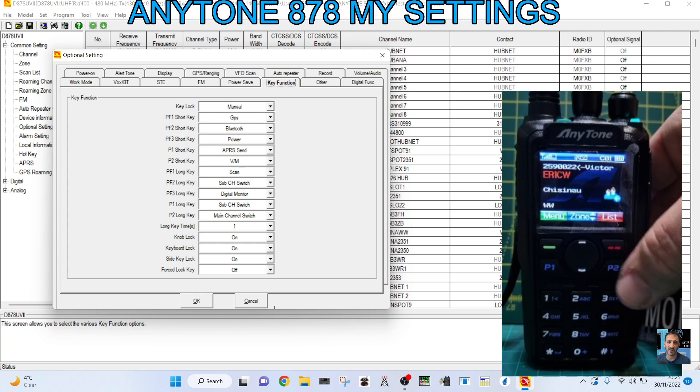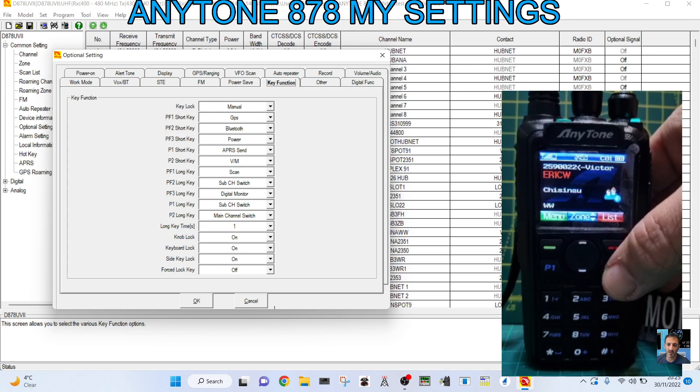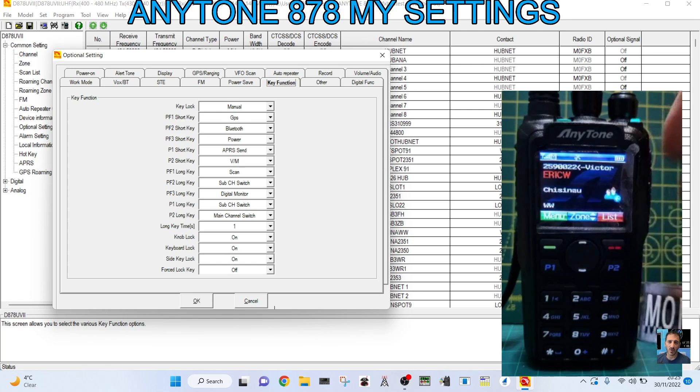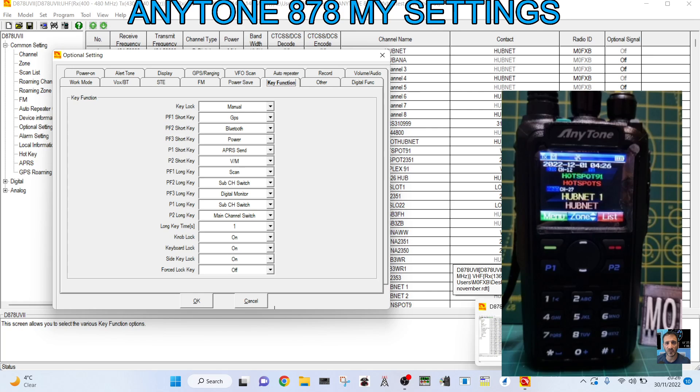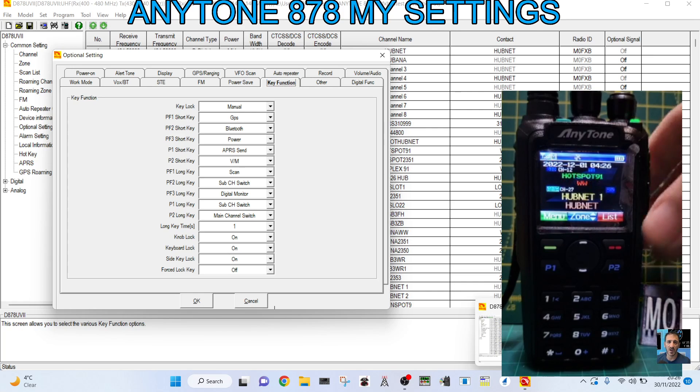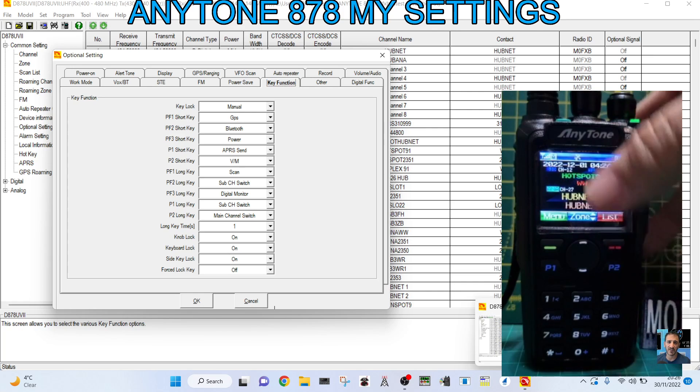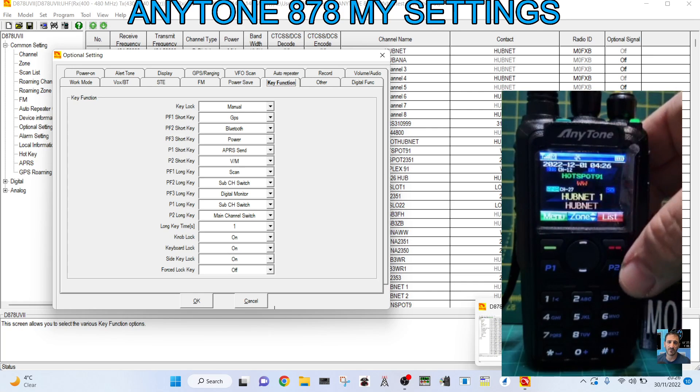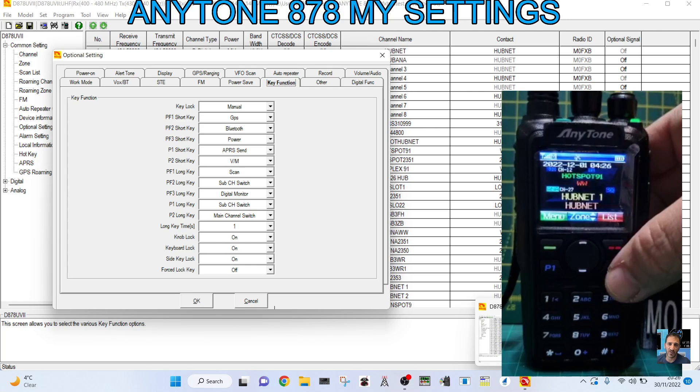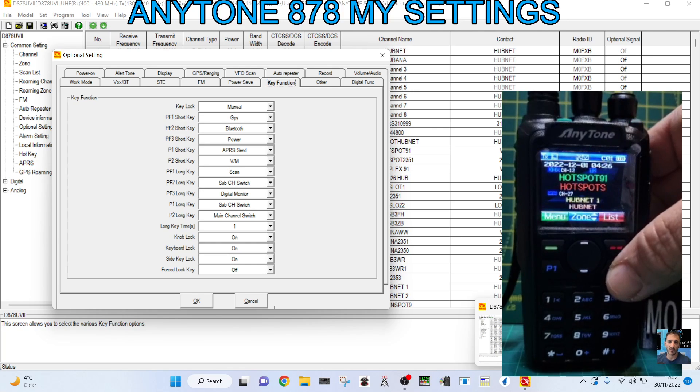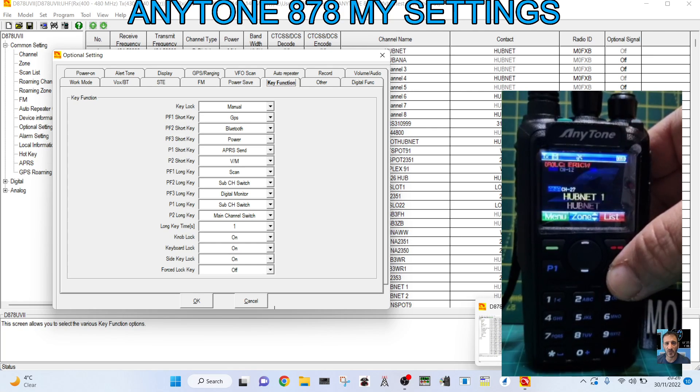Now if I hold it down, it will go to the A-band and the B-band. Hold it down. That's A-band, B-band.